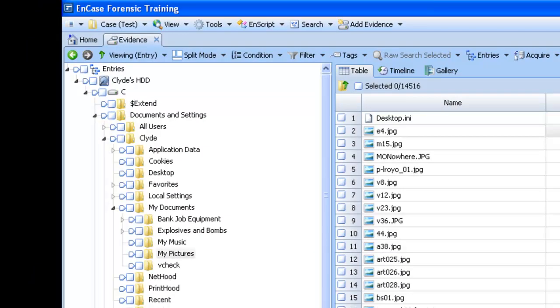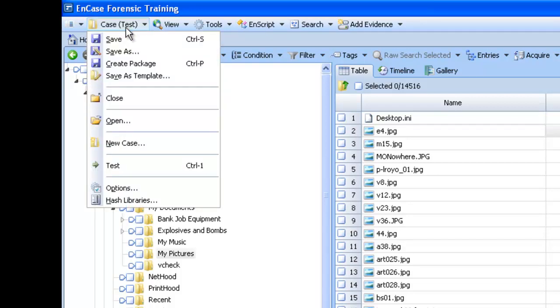Remember, once you've finished with NCASE, always save the case you are on, by going to Case Test and clicking Save.